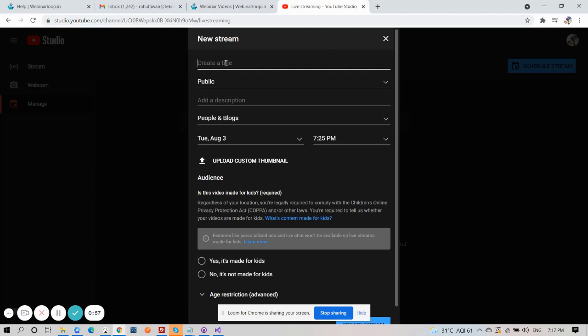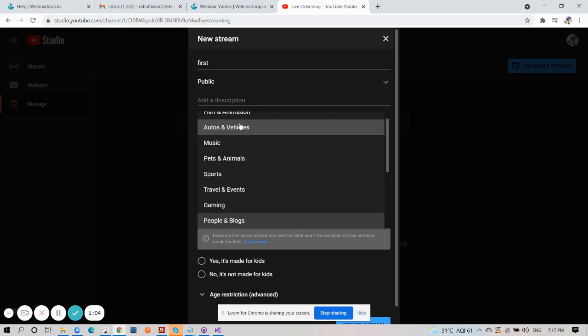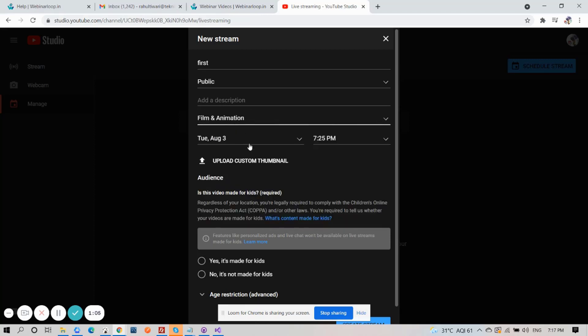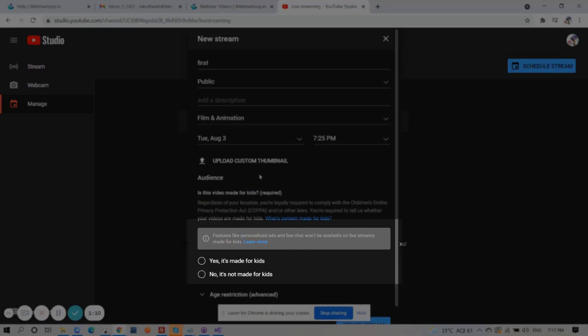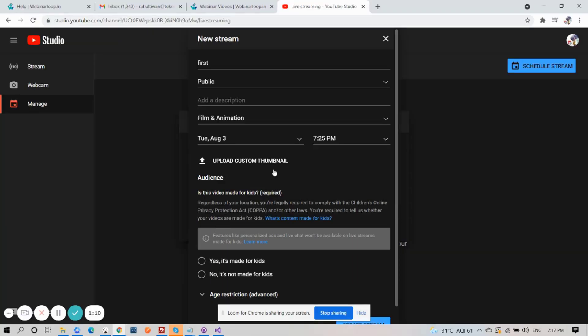Enter in your title. I'll name it first. Then I'll select Film & Animation. After that, select the date.